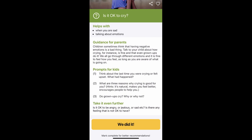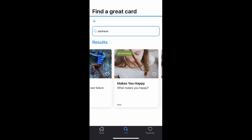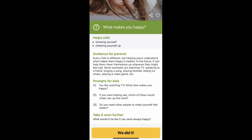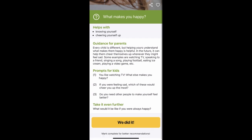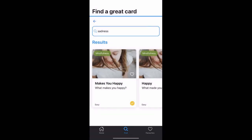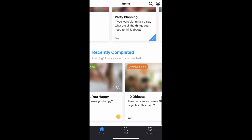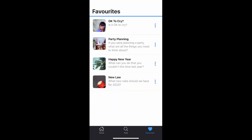This helps when your children are sad and helps them talk about emotions. It gives you three question prompts, and if you want to take it further it asks: 'Is it okay to be angry, jealous, or sad? Is there any feeling that it's not okay to have?' I love the guidance for parents section too. Under mindfulness there's 'what makes you happy,' which is a great segue from sadness. The app consolidates questions and adds new recommendations as you complete them, and you can view all your favorites in one spot.